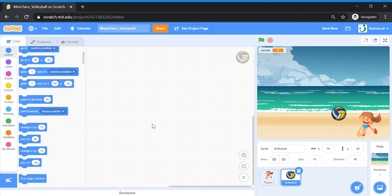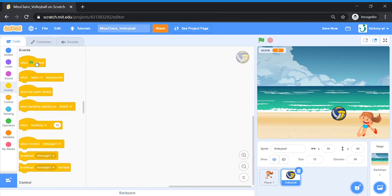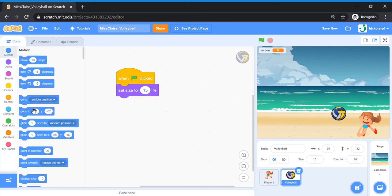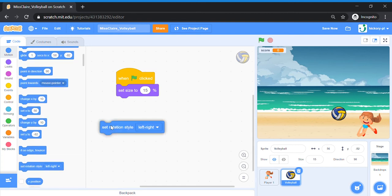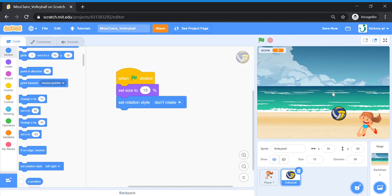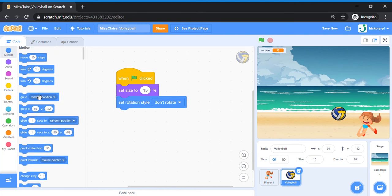Go to Code. We're going to add the starting code for the volleyball. Bring out a 'When Green Flag is Clicked' block. We're going to set the starting size of our ball to 15%. Then set the rotation style to 'Don't Rotate'. Next, we're going to make our ball go to a random left and right position at the top of the screen, so bring out a 'Go to X Y' block.